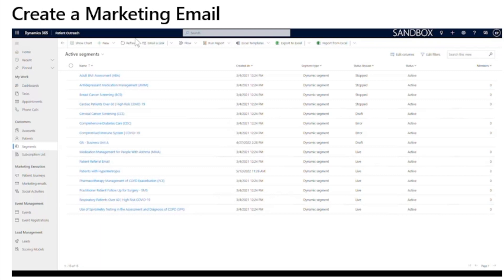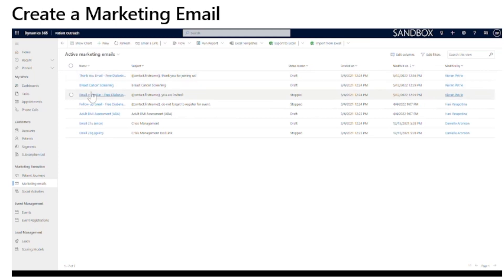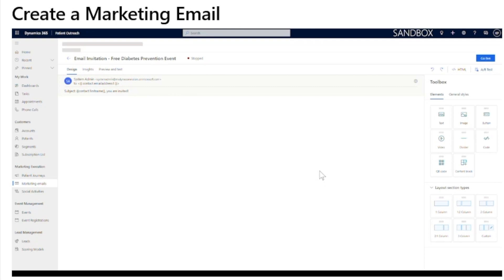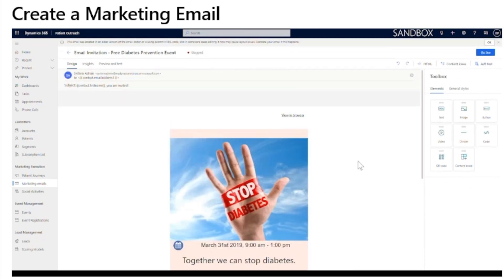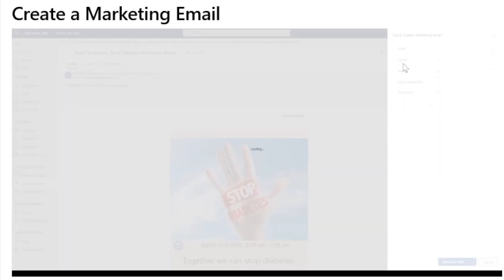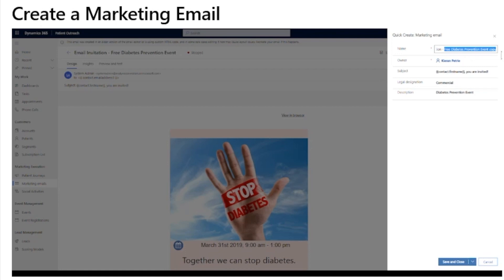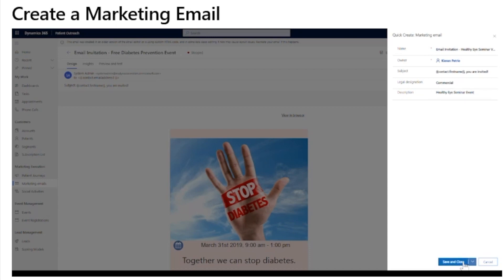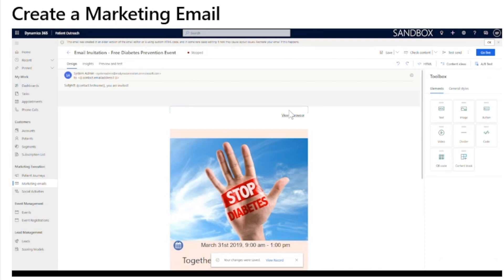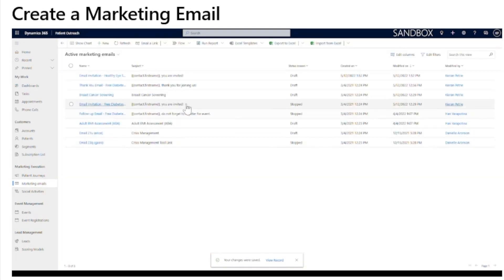Create a marketing email. In this example, I will show you how to create a marketing email that we used to reach out to patient segments that were created previously. In the patient outreach app, scroll to the marketing execution on the left-hand pane and click marketing emails. In the active marketing emails, you can create a new email from a template, but today I'm going to be reusing an existing one. I will click save as on the command bar, then change the name of this email to something more suitable — in this case, it will be a healthy eye seminar. I will be able to update the description as well to more accurately represent what this email is for. Once this is done, I will click save and close and navigate back to the marketing emails list, where I should be able to see my newly created marketing email.